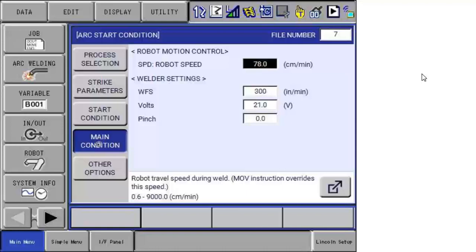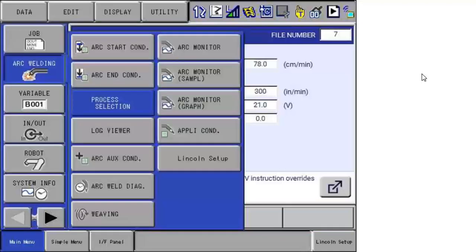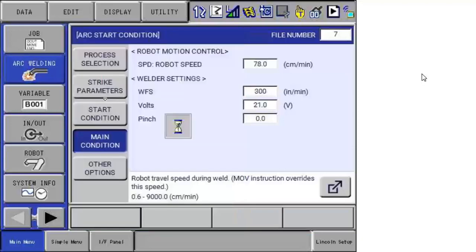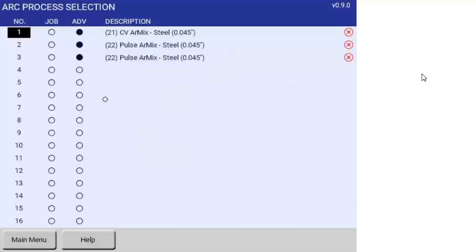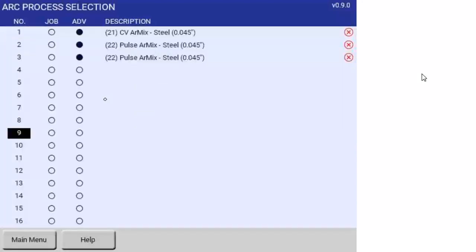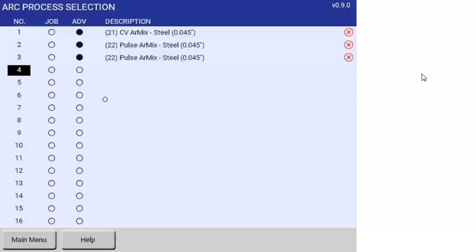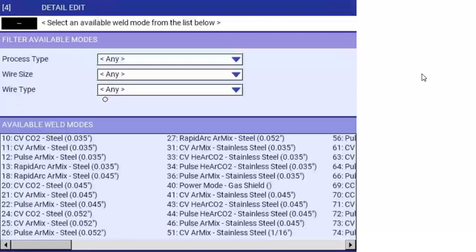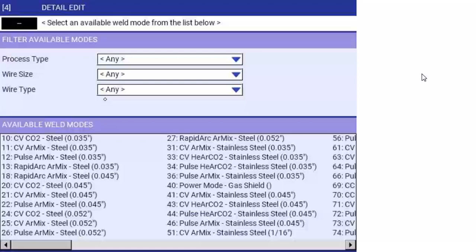But let's look at a little bit more about what is this process selection. This is new on the universal interface. If I come here and select process selection menu, I have 16 positions here that I can specify a process. You can see one through three are already populated and two and three actually happen to be the same. These are Lincoln processes that come out of the library in the welder and the reference number, the 21, the 22 are Lincoln terminology and mean something to them. If I hit select, you can see here's the library of the processes.